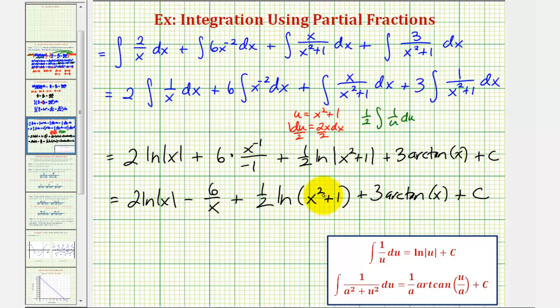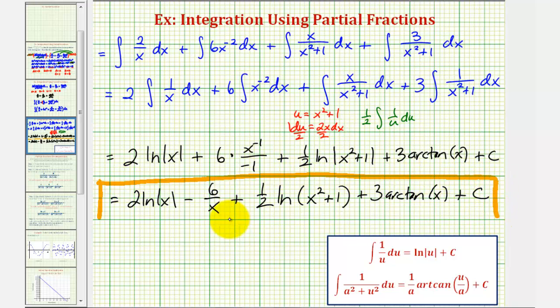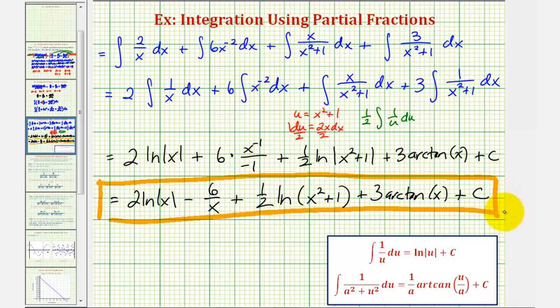There was quite a bit of work in this problem in determining our antiderivative. I hope you found this helpful.